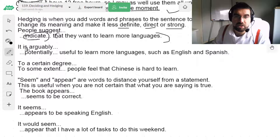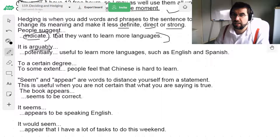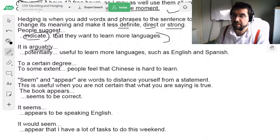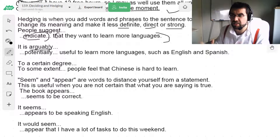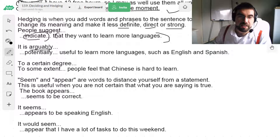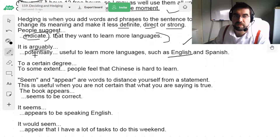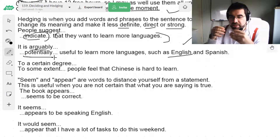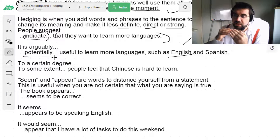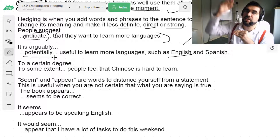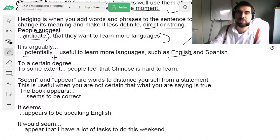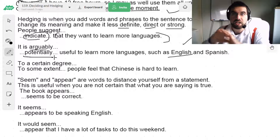It is arguably a good idea to do that. It is arguably a useful language to learn — English. It is potentially — it has the potential, it could be all the way up here — it has the potential to change their lives.